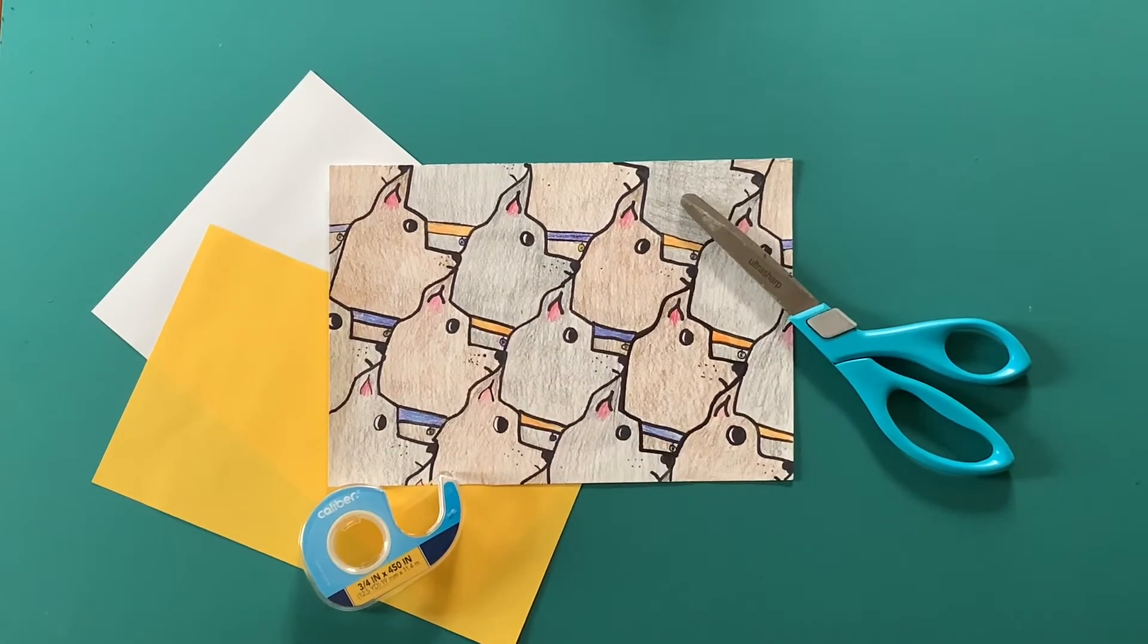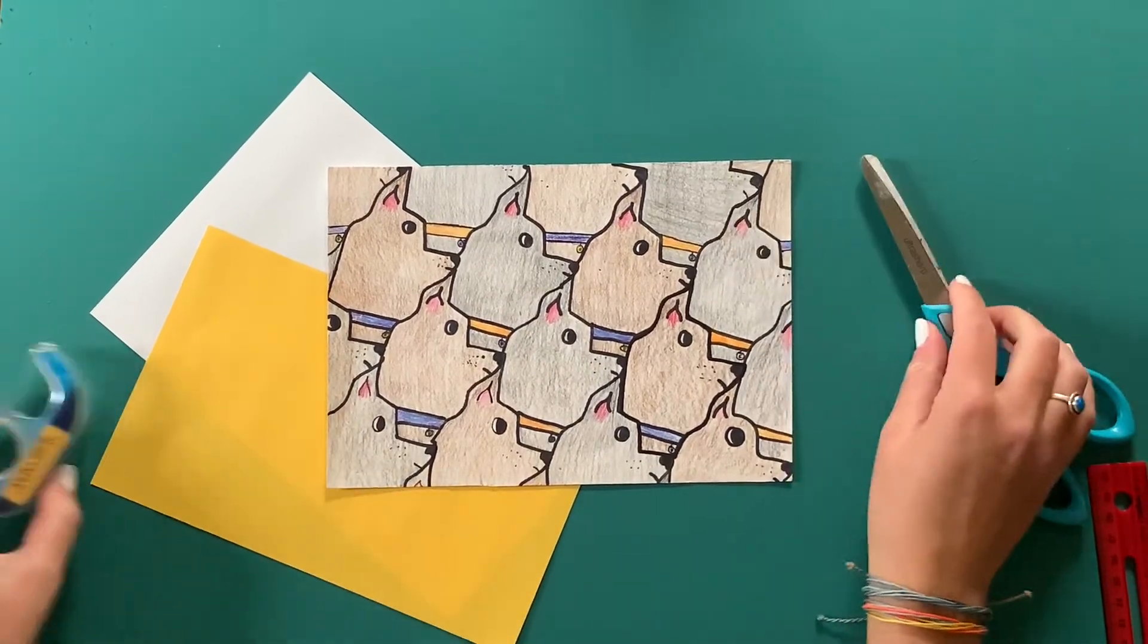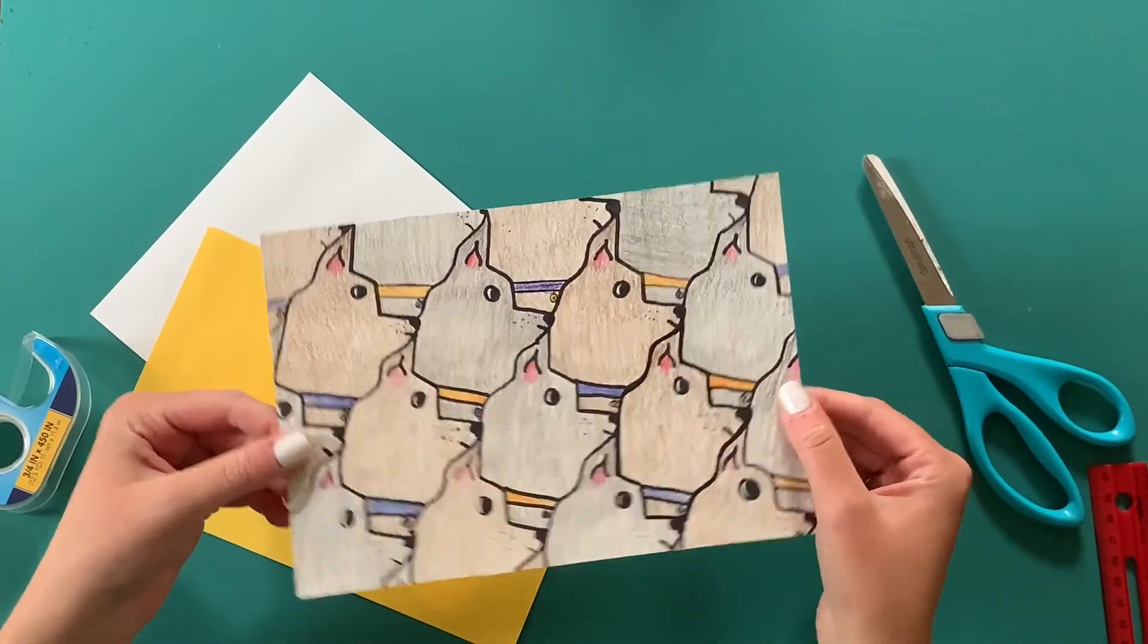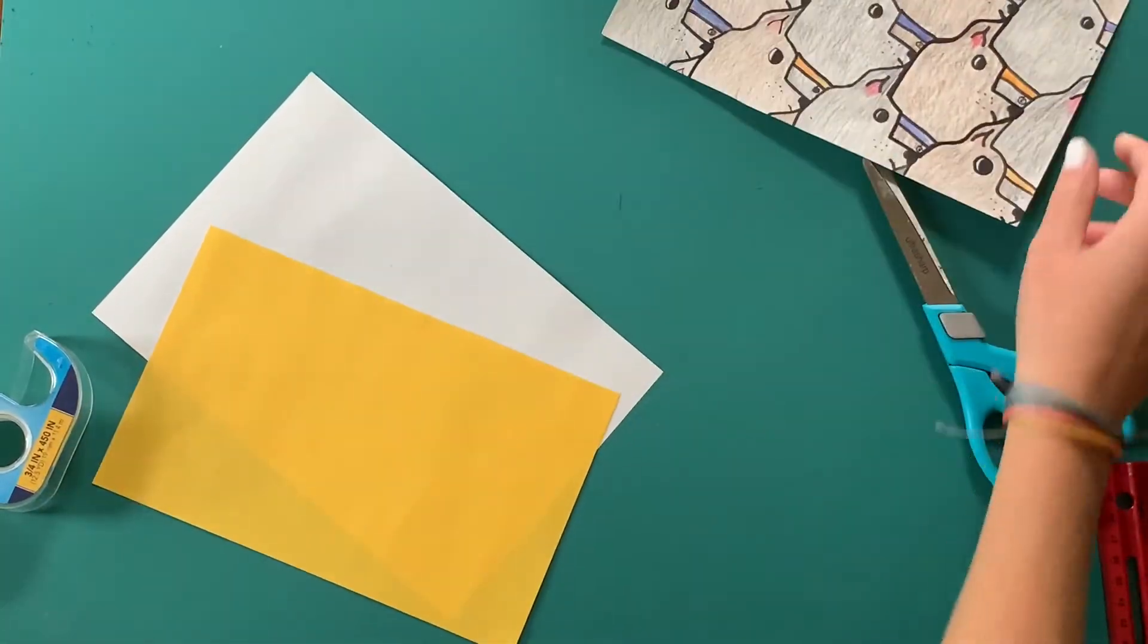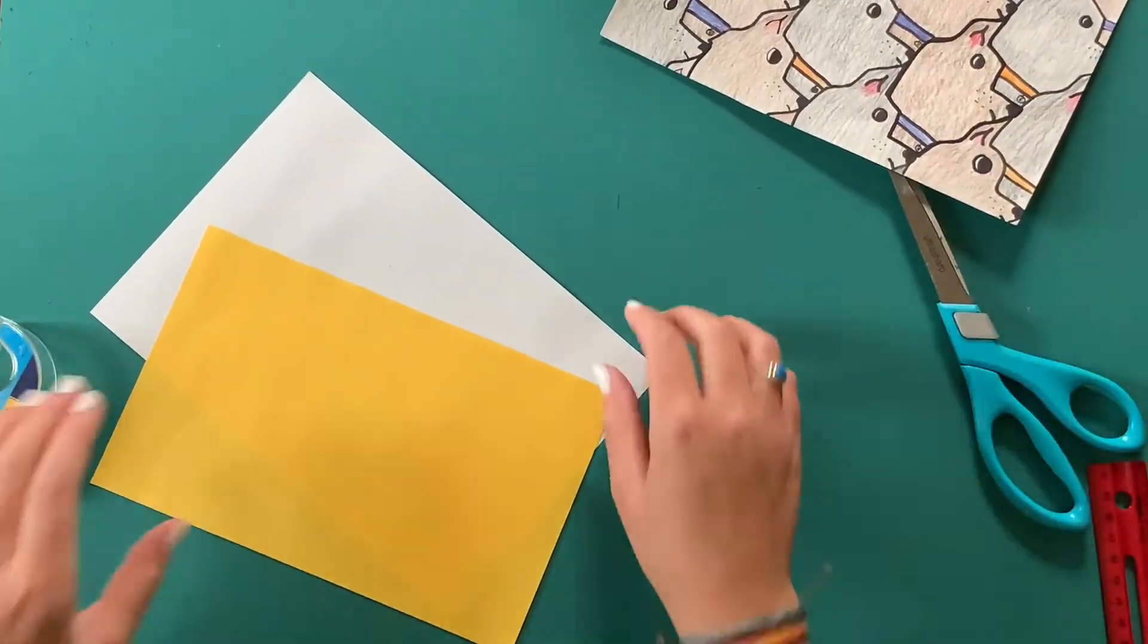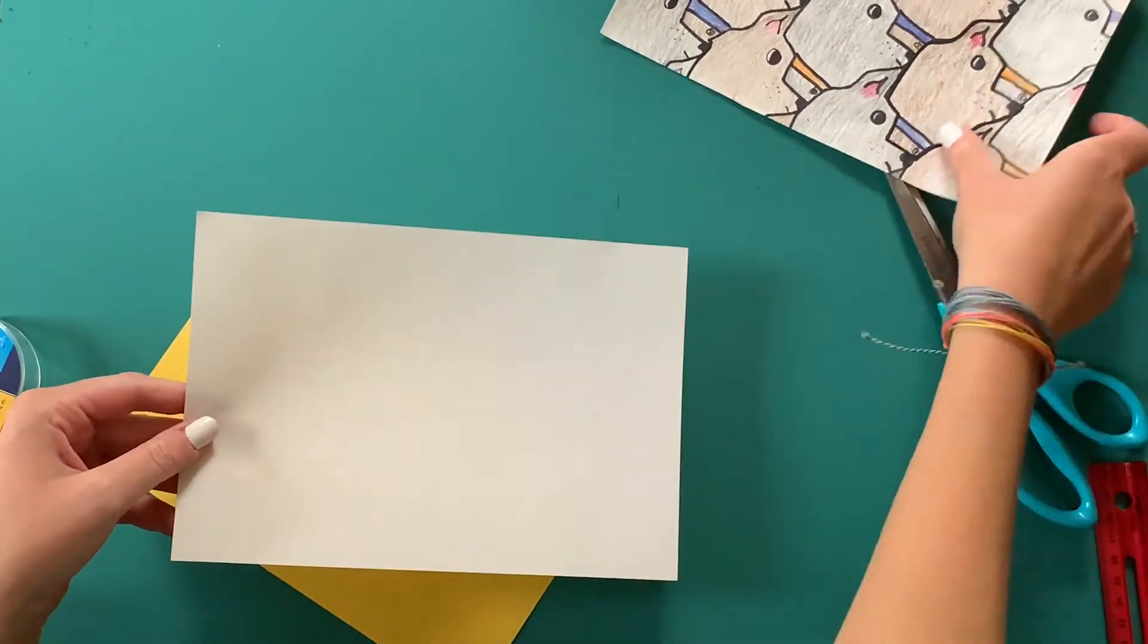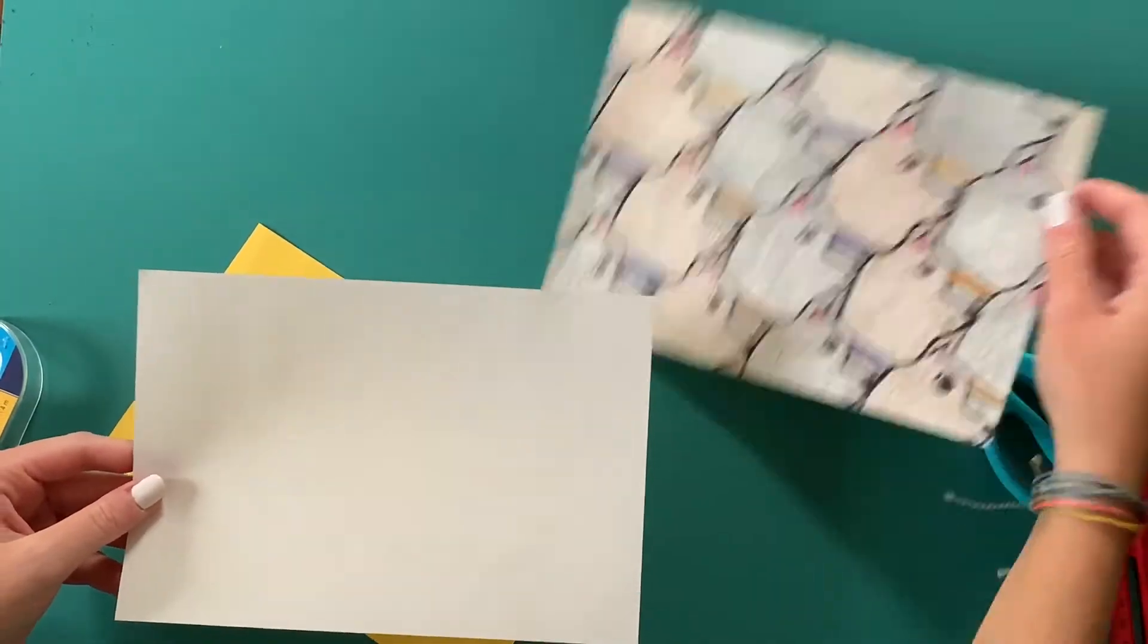Hey guys, so today we're going to be making tessellations. This is an example from a student last year who made a tessellation using dogs, very creative. The materials that you're going to need are your white piece of paper.